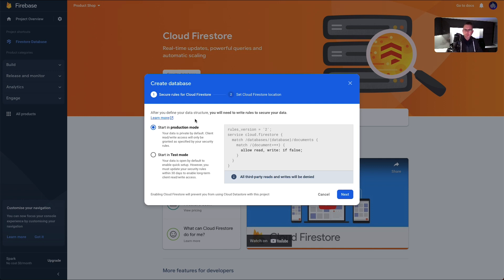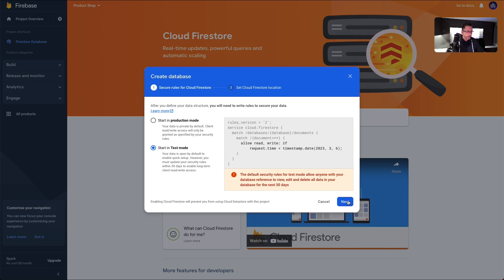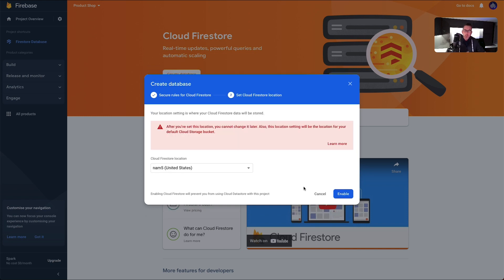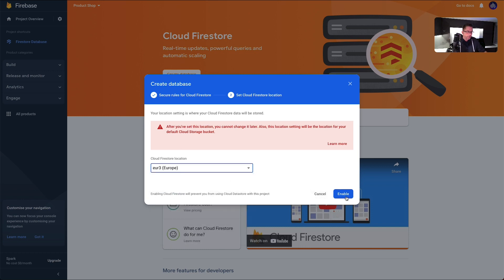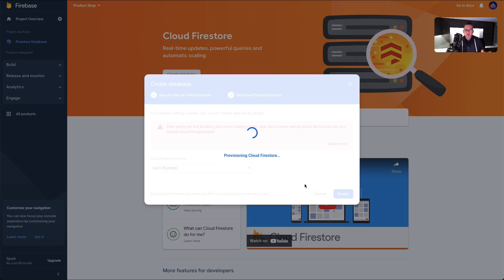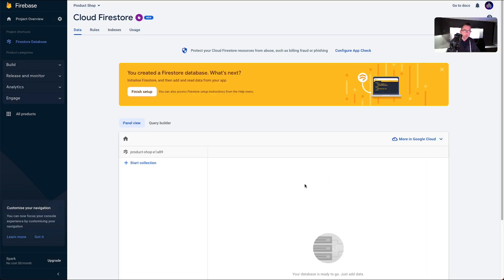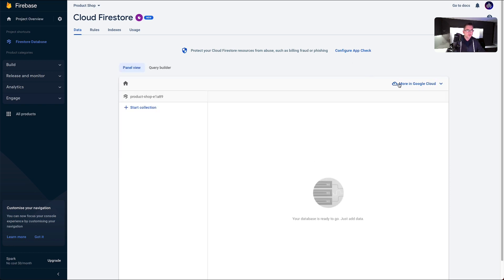On the dialogue box we can either choose production mode or test mode. Since we're just developing our application, we're going to keep it in test mode for now. Hit next. This is the location where your Firebase database is going to be hosted — you've got some choices here. I'm in Europe so I'm going to select Europe and hit 'Enable'. Feel free to choose a location closer to where you are. In just a moment it's going to complete.